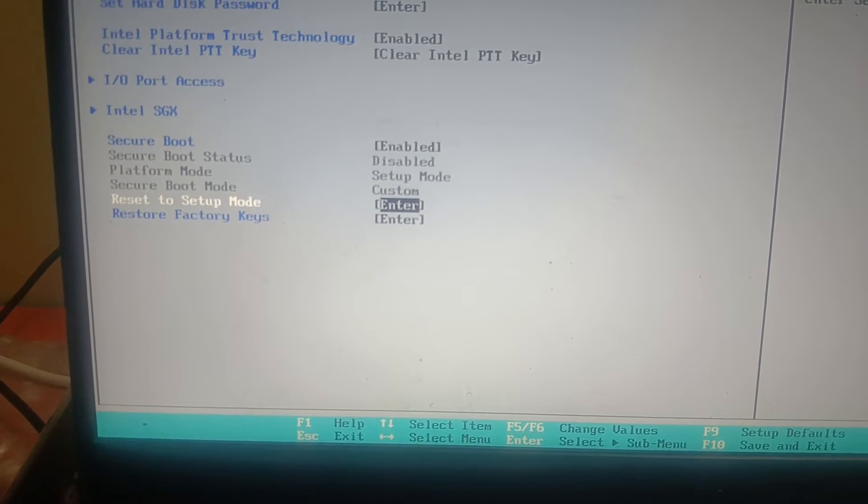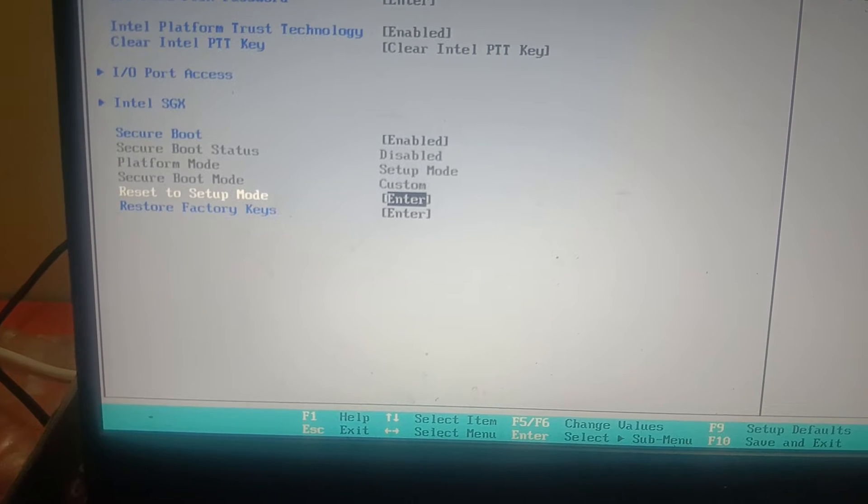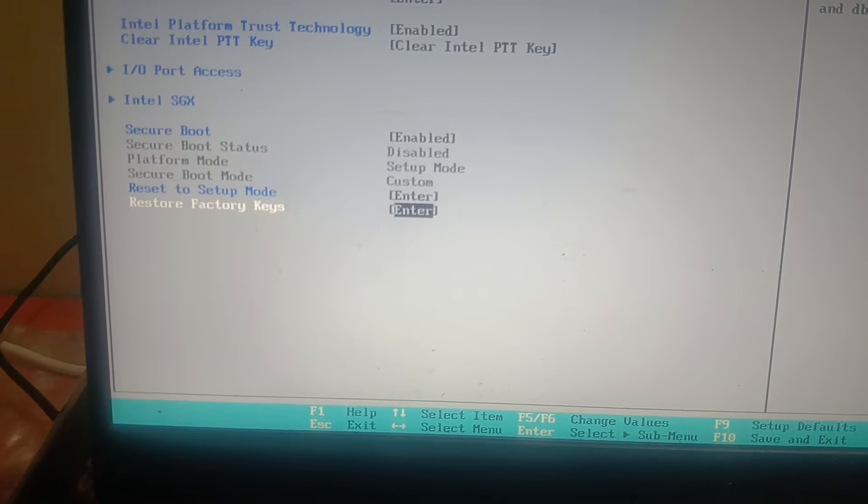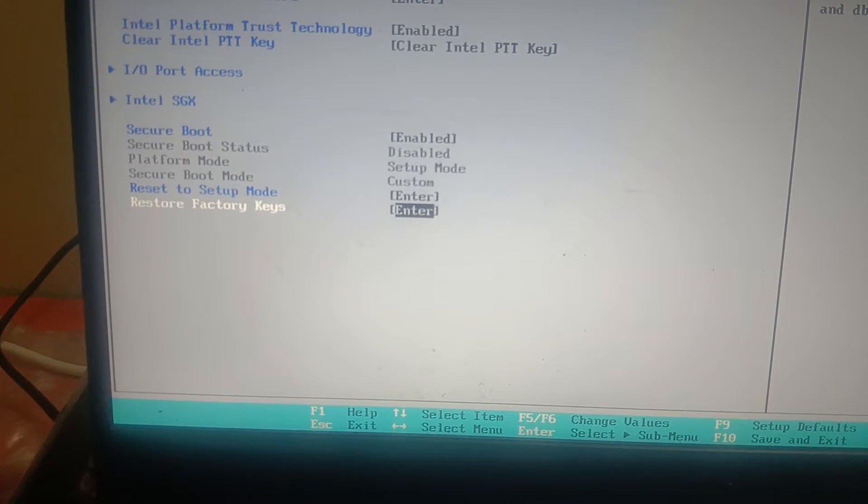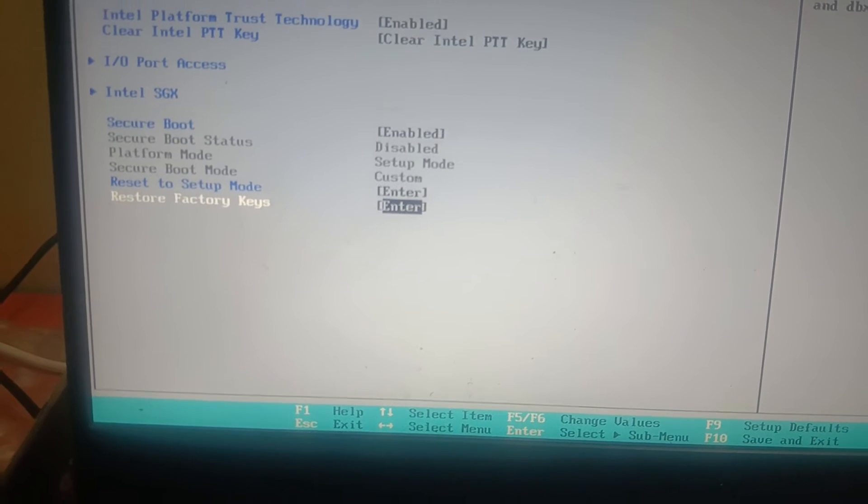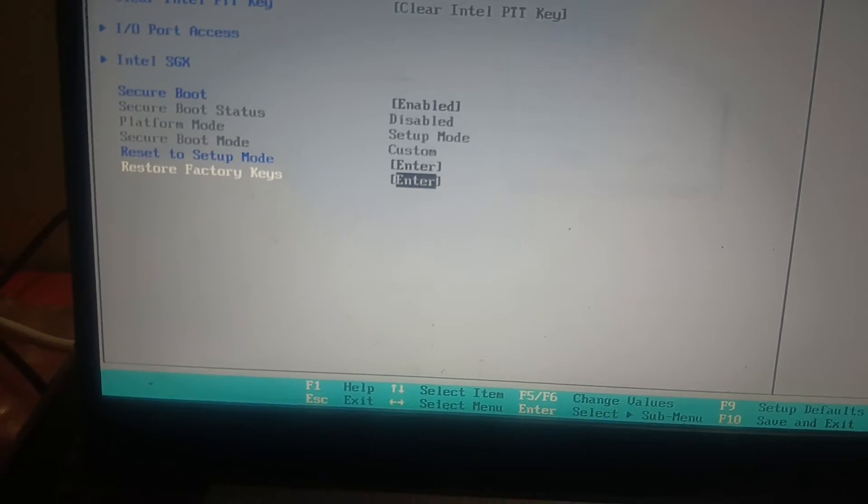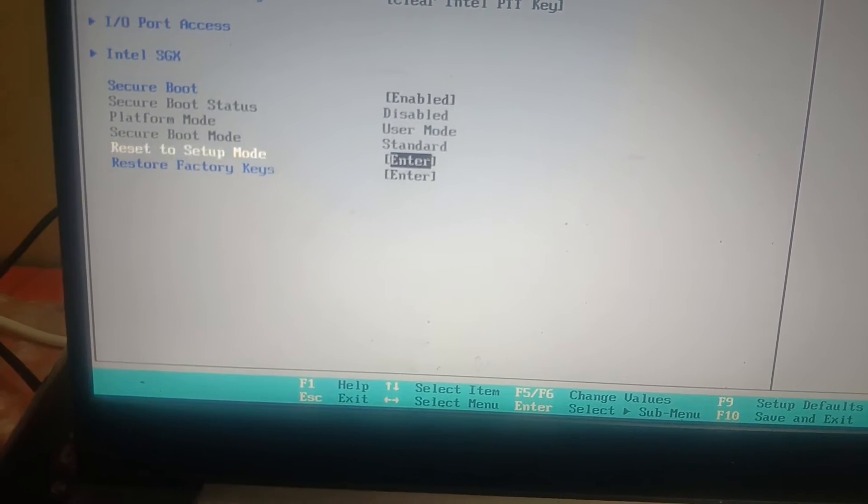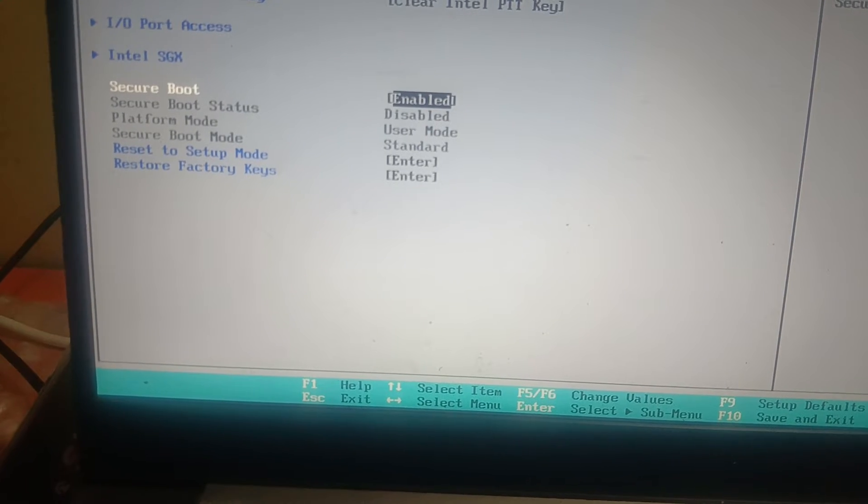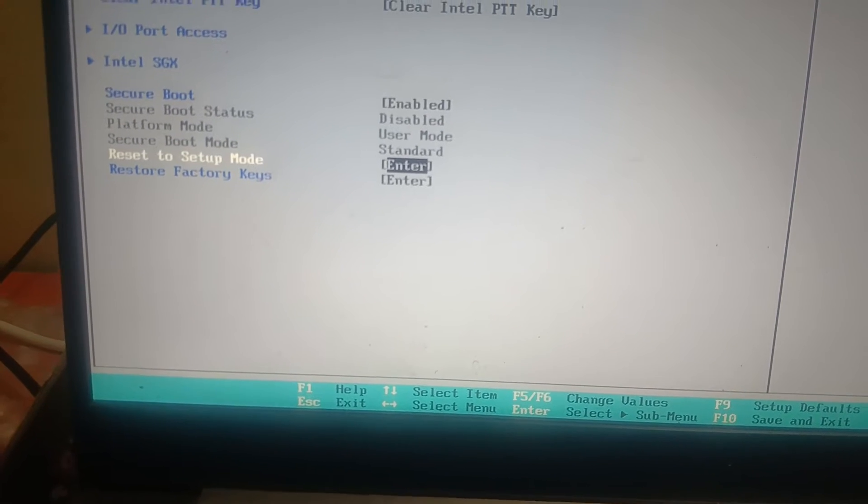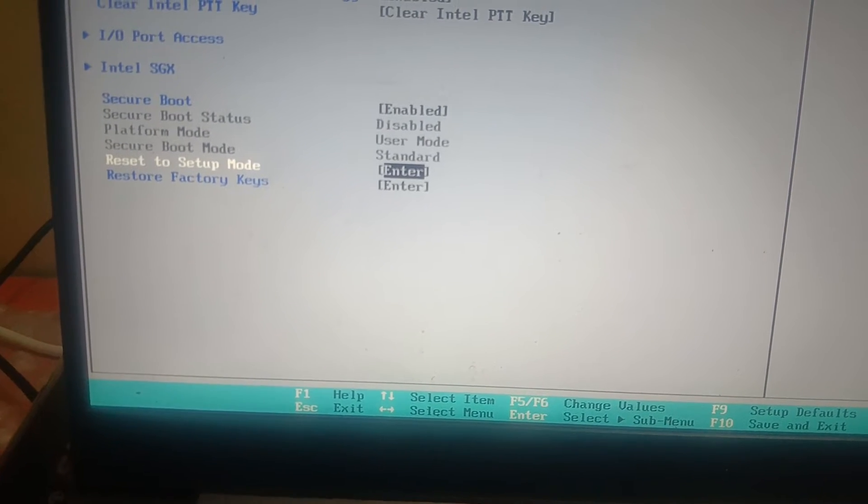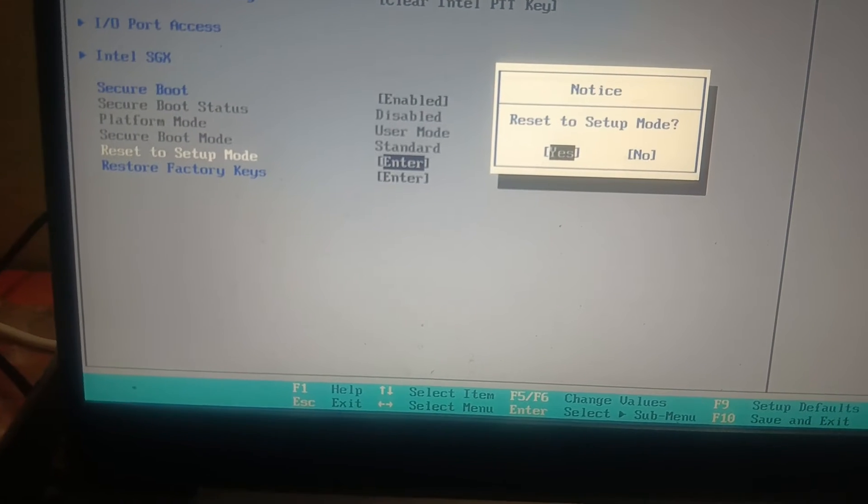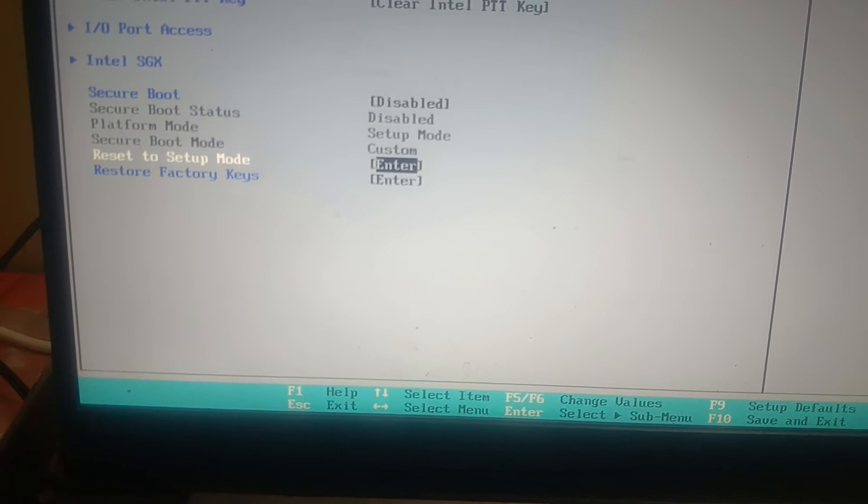And then again, Yes. Now if you go, okay, we can also try the Reset to Setup BIOS. Okay, now let me enable here, let me save it.